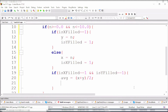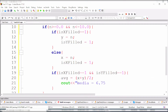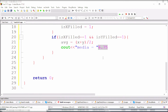Then we print the output. For the average we use 'cout' and print 'media = ' followed by the average. For formatting with two decimal places, we include the iomanip header file for input/output manipulation. This library provides special functions like 'fixed' and 'setprecision' to format the average to two decimal places.